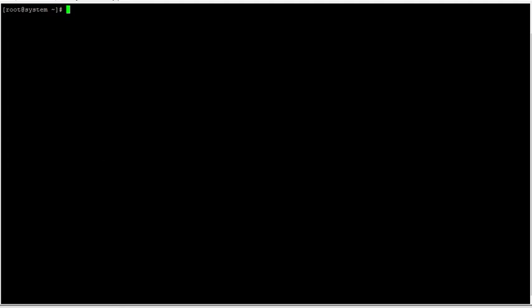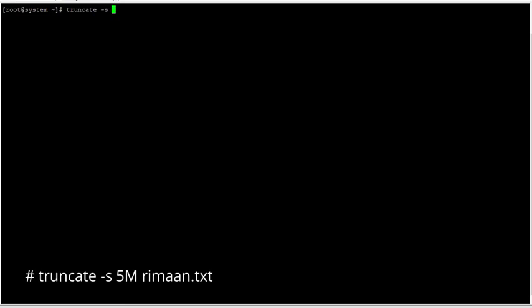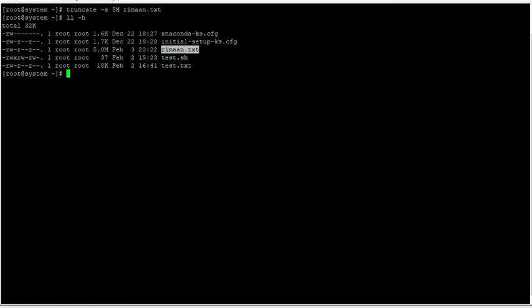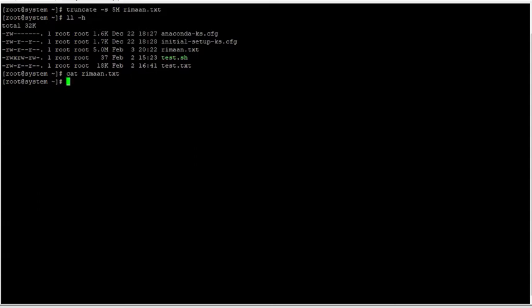The first method is using the truncate command. You can use truncate with the -s flag to define the size — for example, 5M — and then the filename. This command will create a file called random.txt with exactly 5 MB size. You can see that random.txt has been created with exactly 5 MB, and if you look into it, there is nothing there — but the size is 5 MB.